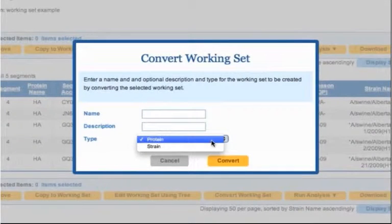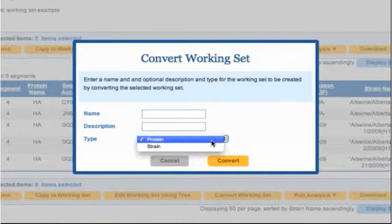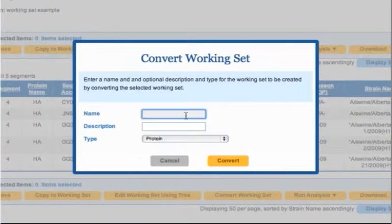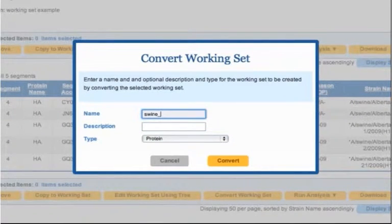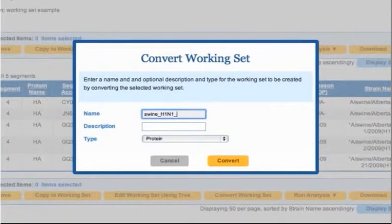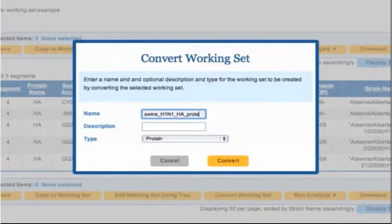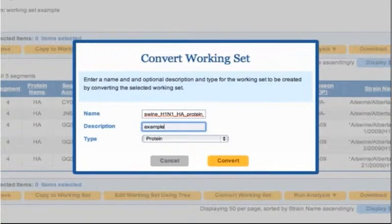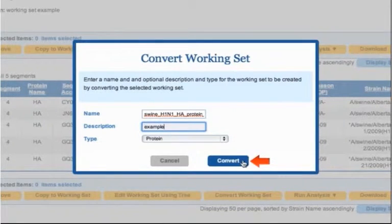Click the Type drop-down menu to view the available data type options. For this example, we'll convert the nucleotide sequence working set to a set of protein sequences. Enter a name and description for the new working set, then click the Convert button to complete the process.